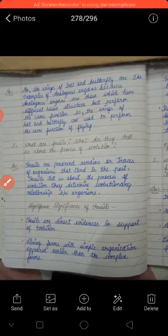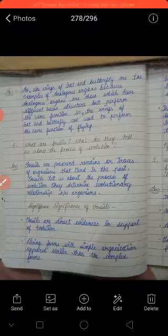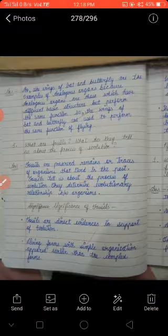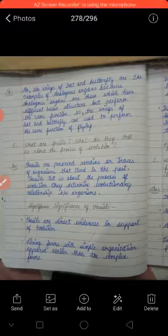Answer likhne hain. Nahi — the wings of bat and butterfly are examples of analogous organs. Bat ke aur butterfly ke wings, ye examples hain analogous organs ke.